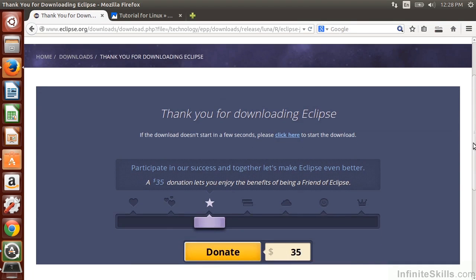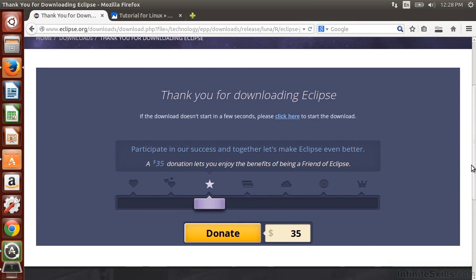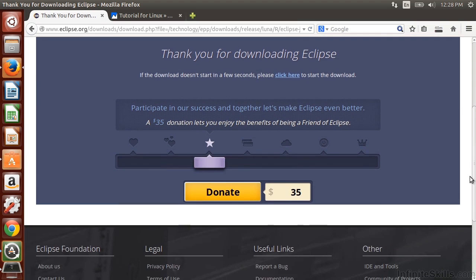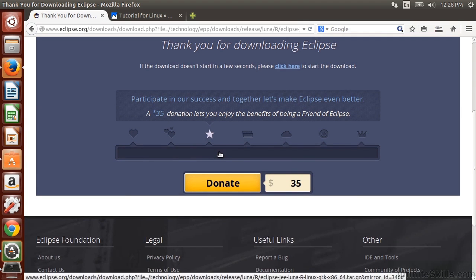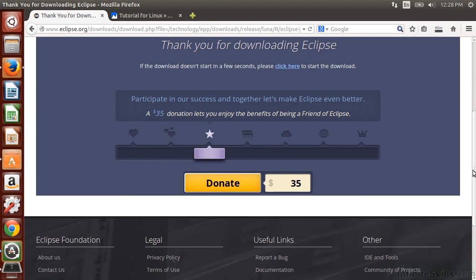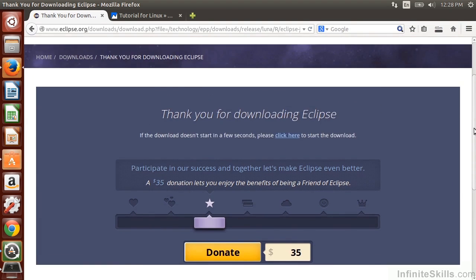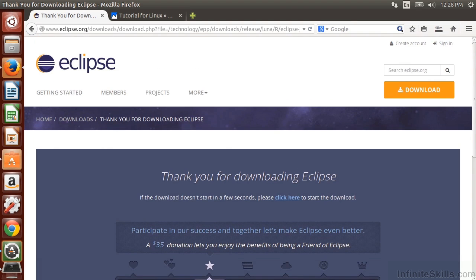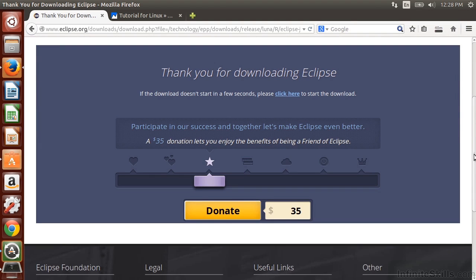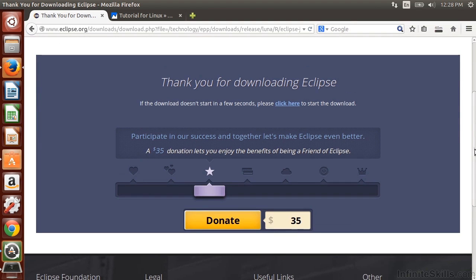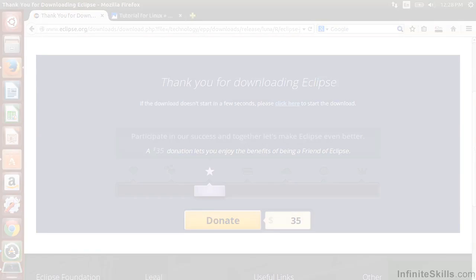In the meantime, you can check out the information here. It does ask you if you'd like to donate sometimes. Of course, Eclipse is free, so you don't need to. But if you'd like to provide a donation, you can. And I'm going to go ahead and pause the video while the download completes.